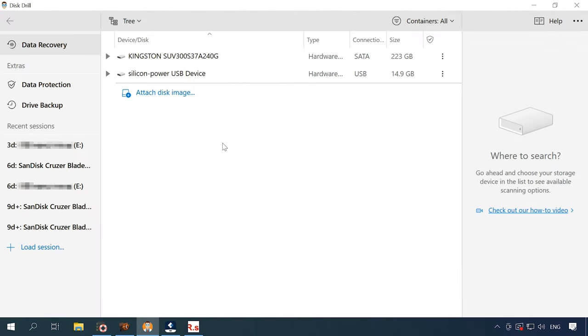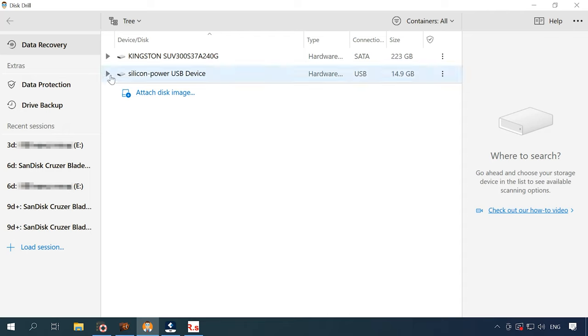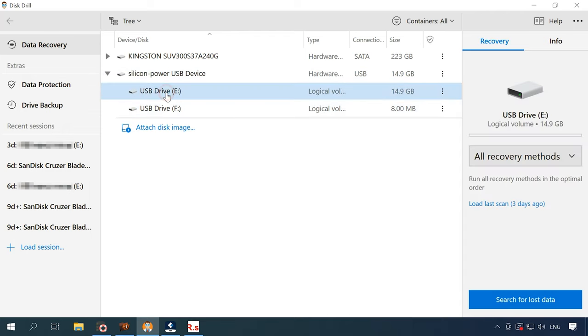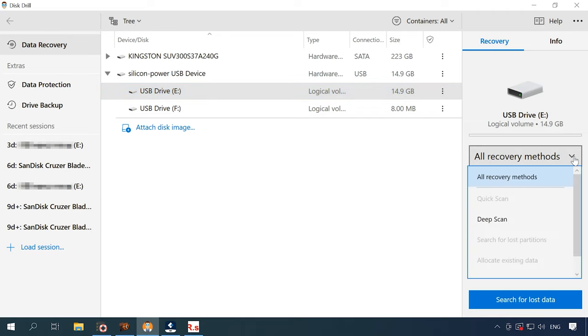The next one on the list is Disk Drill. The program can see the storage device, its name and capacity, but the file system is not recognized. Quick scan is not available for this disk, as the program was unable to identify its file system, so all you can do is to use a deeper scan. Click Search for lost data. With such scan, the program also looks for files by their signatures.